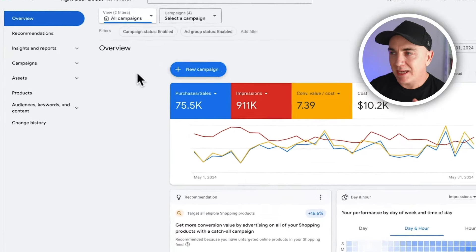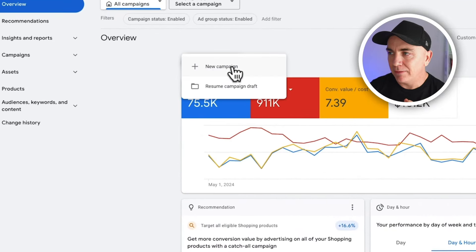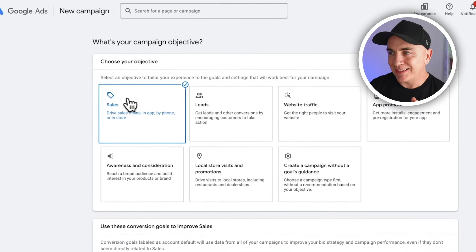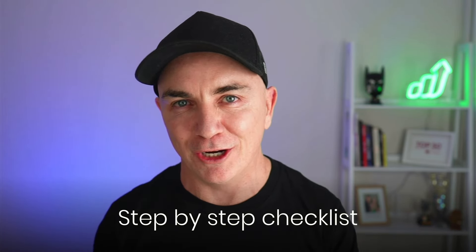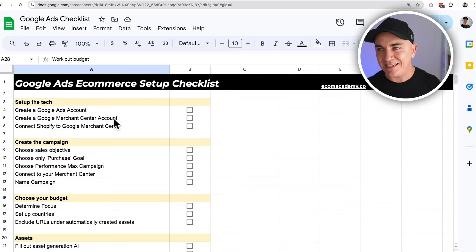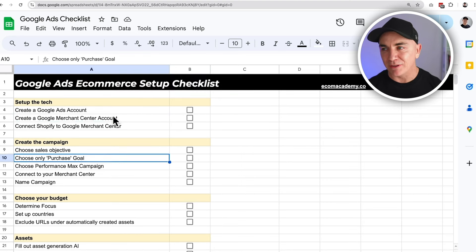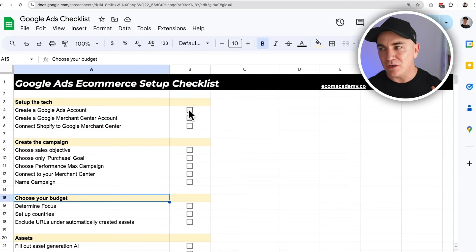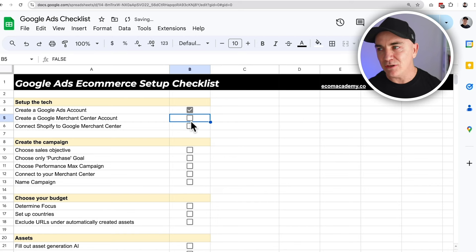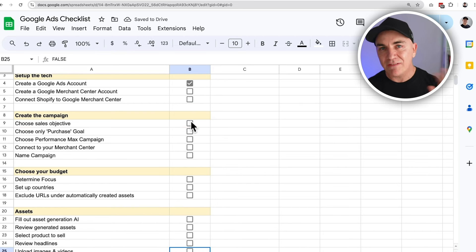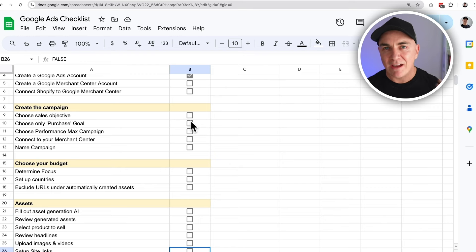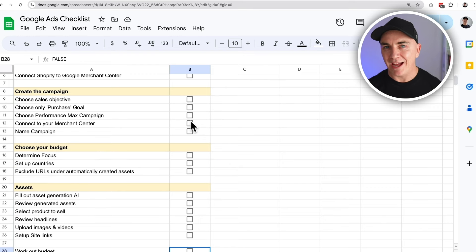Open your Google Ads account and click New Campaign. When you're in here, click Sales. I did actually create a step-by-step checklist so you can follow along at home — you can grab it down below. It covers every step we're going through in this video so you can check everything off, and you can use it every time you set up a Google Ads campaign going forward.